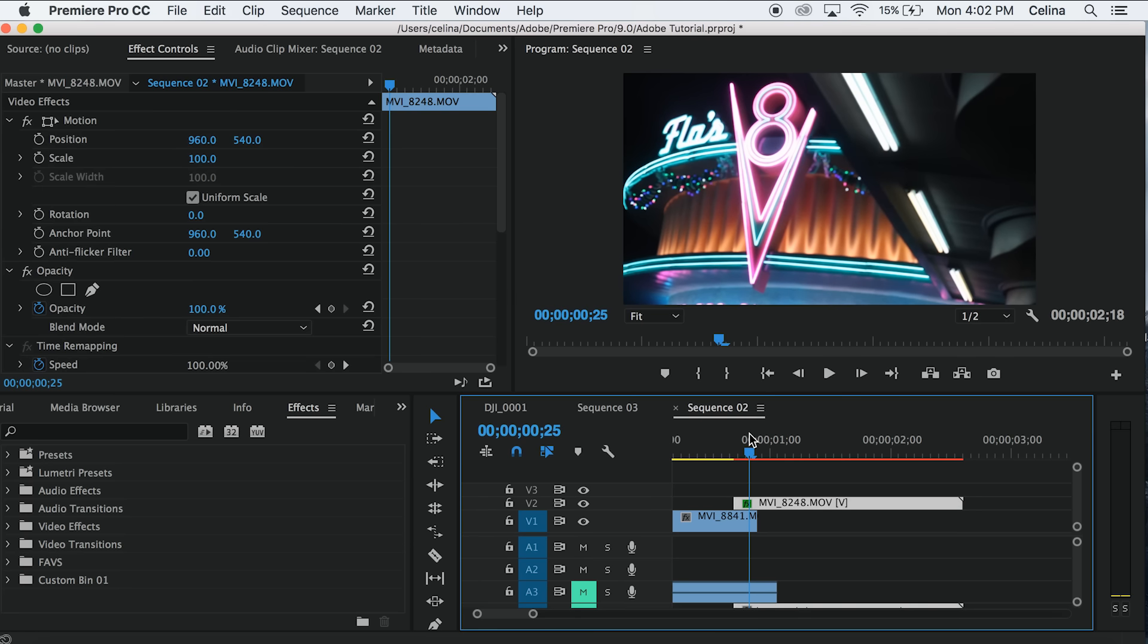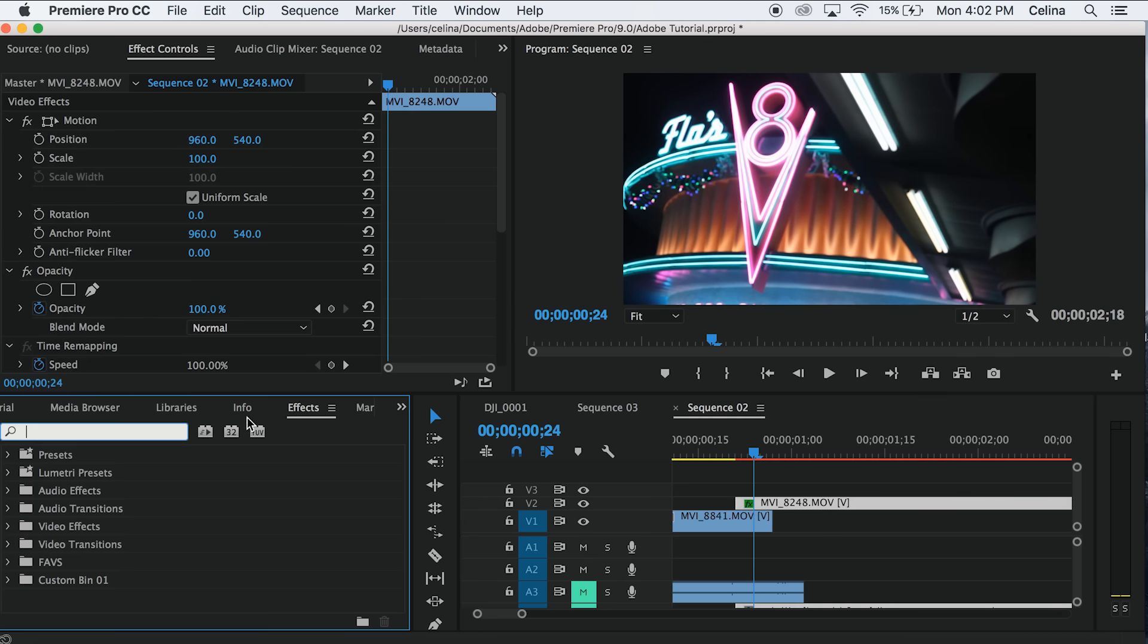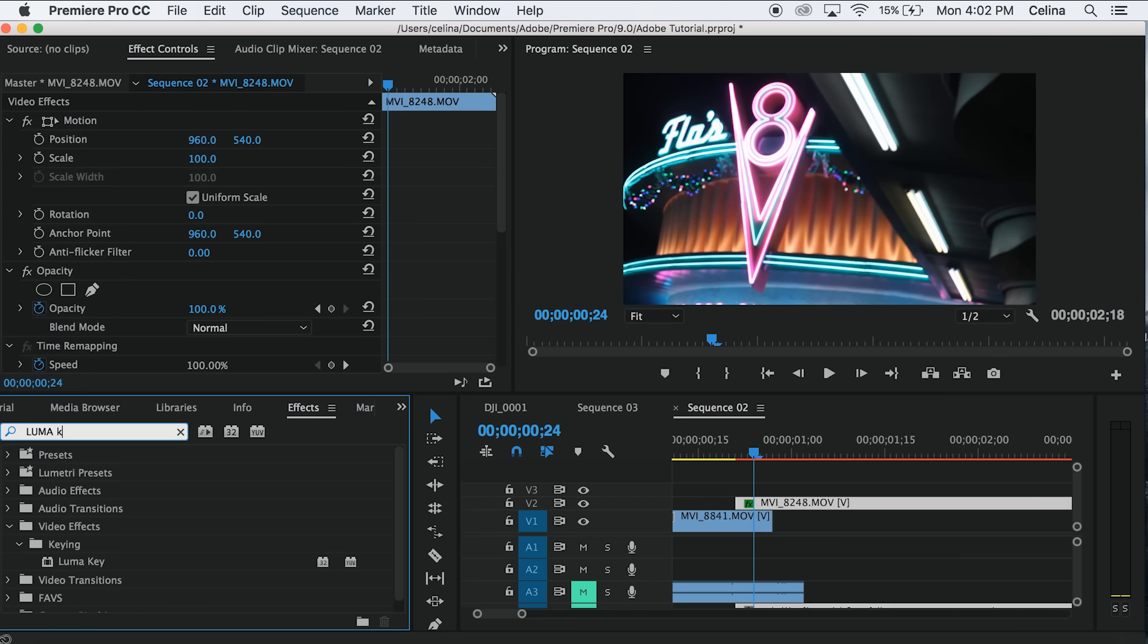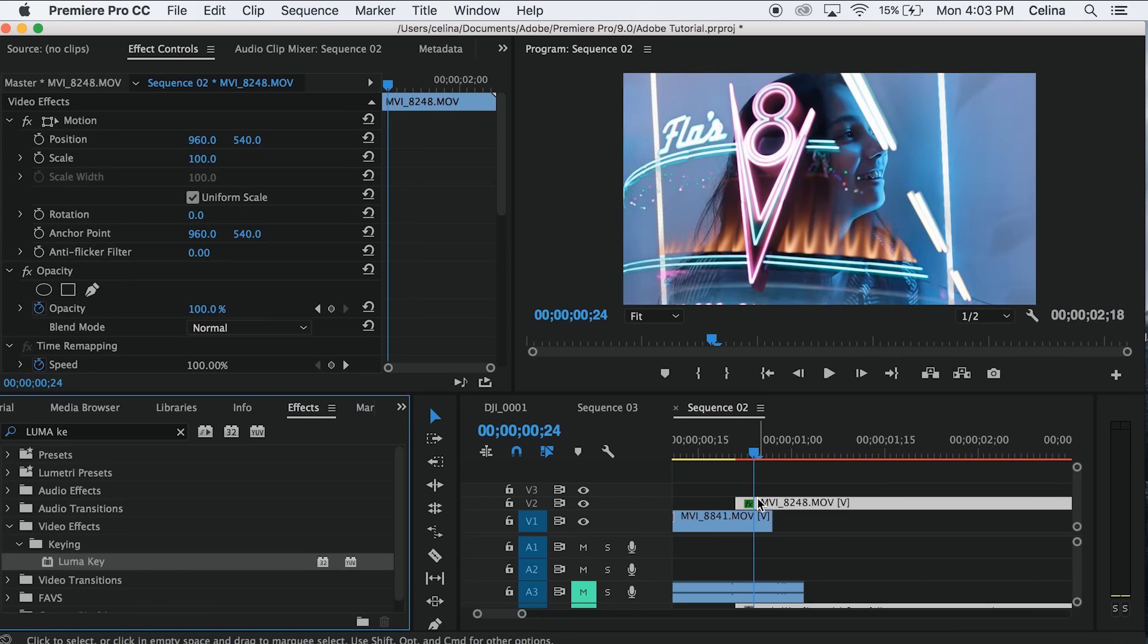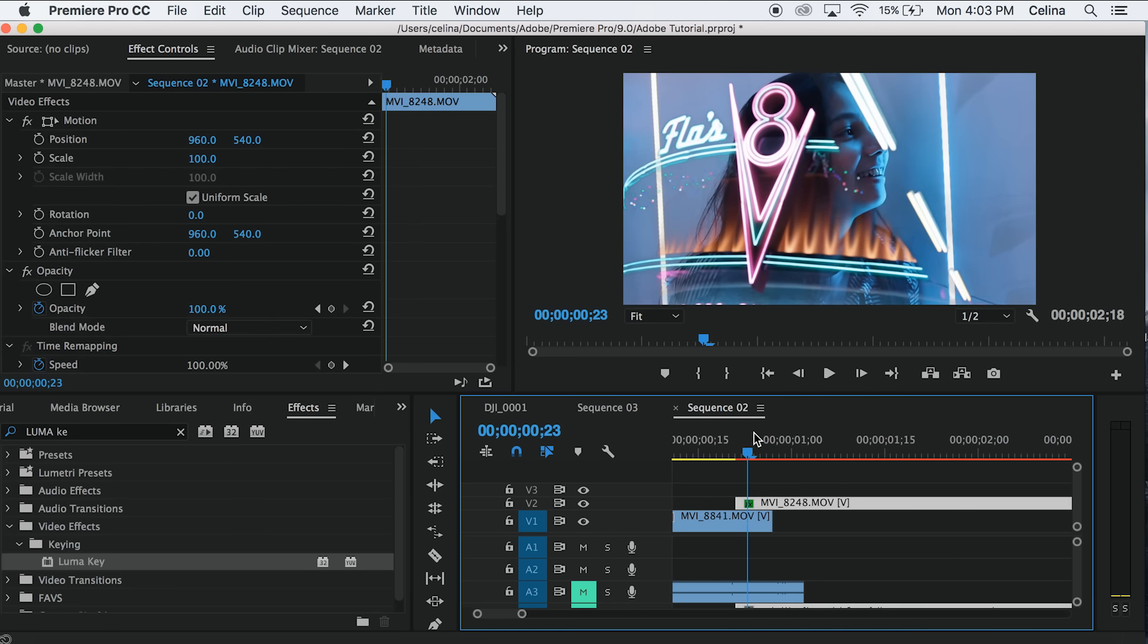With a light, yeah. So first what we're going to do is hop onto effects and then search up Luma Key. Drag it onto the second clip and here you already see we have like this.